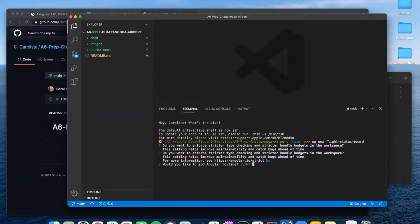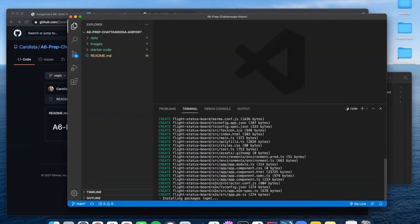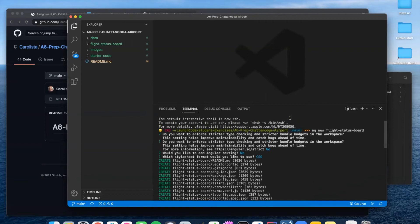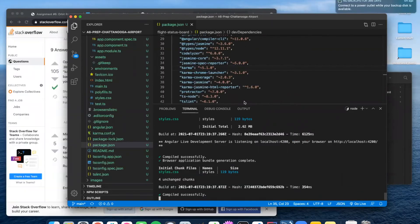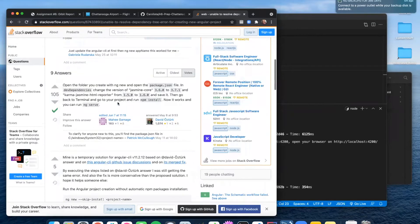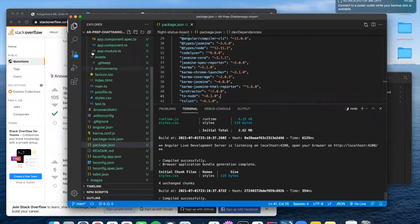You should watch and see it asking me lots of questions. I do not want to add routing for this project, and I do want CSS. And oh boy, we're having dependency issues.